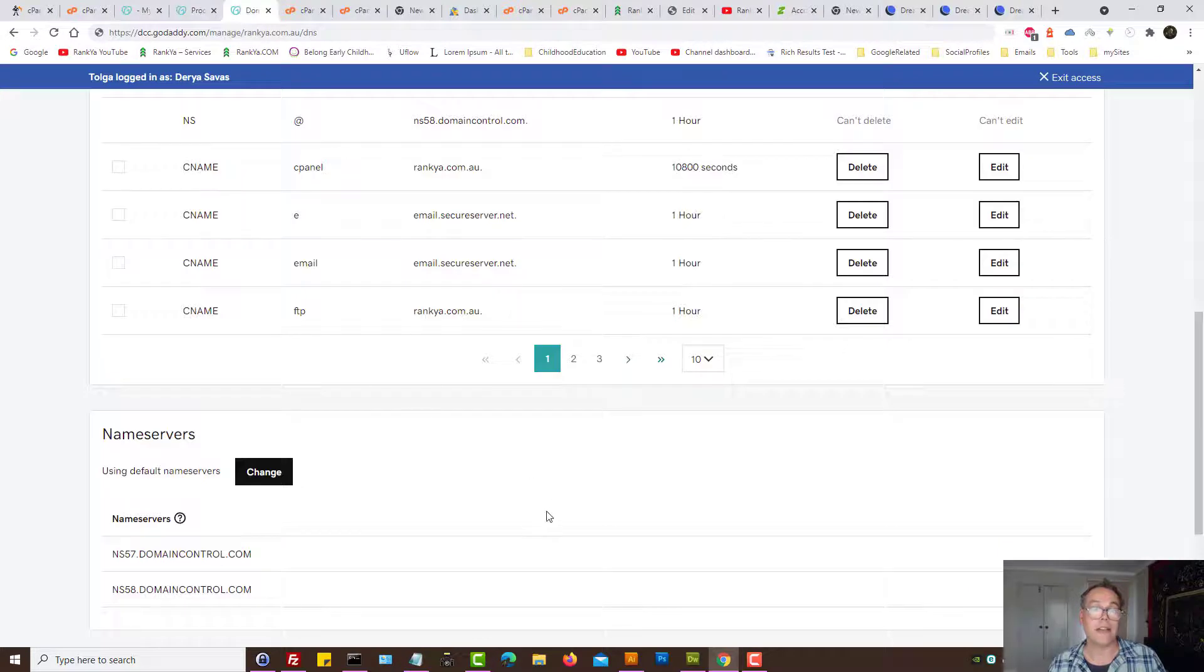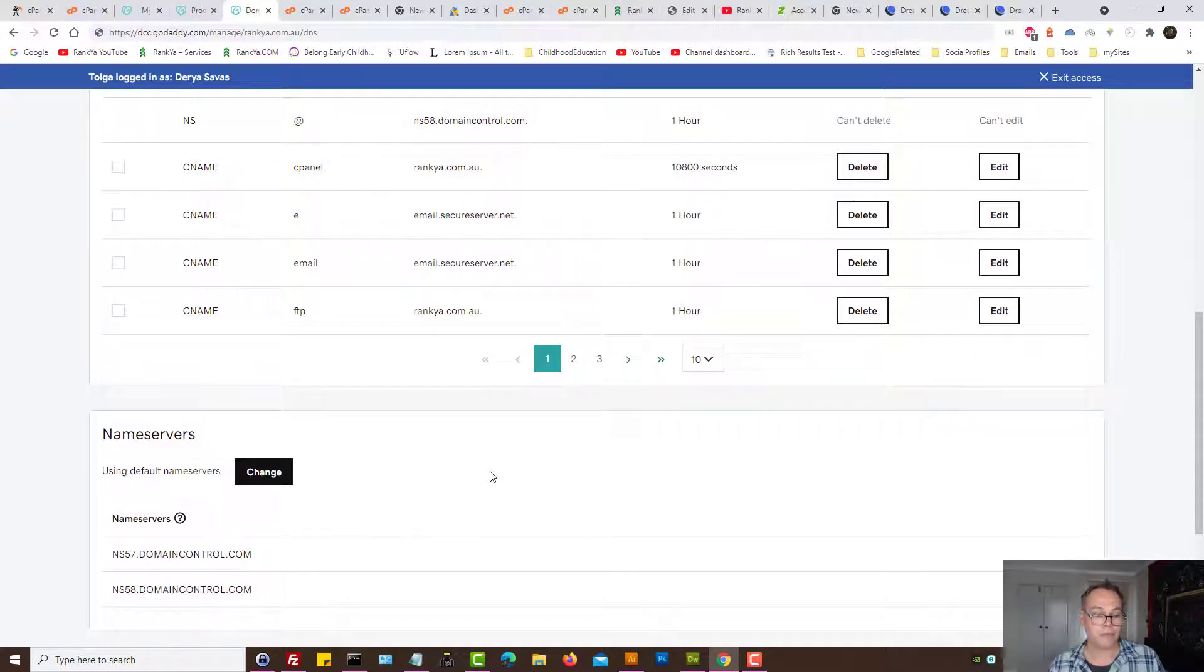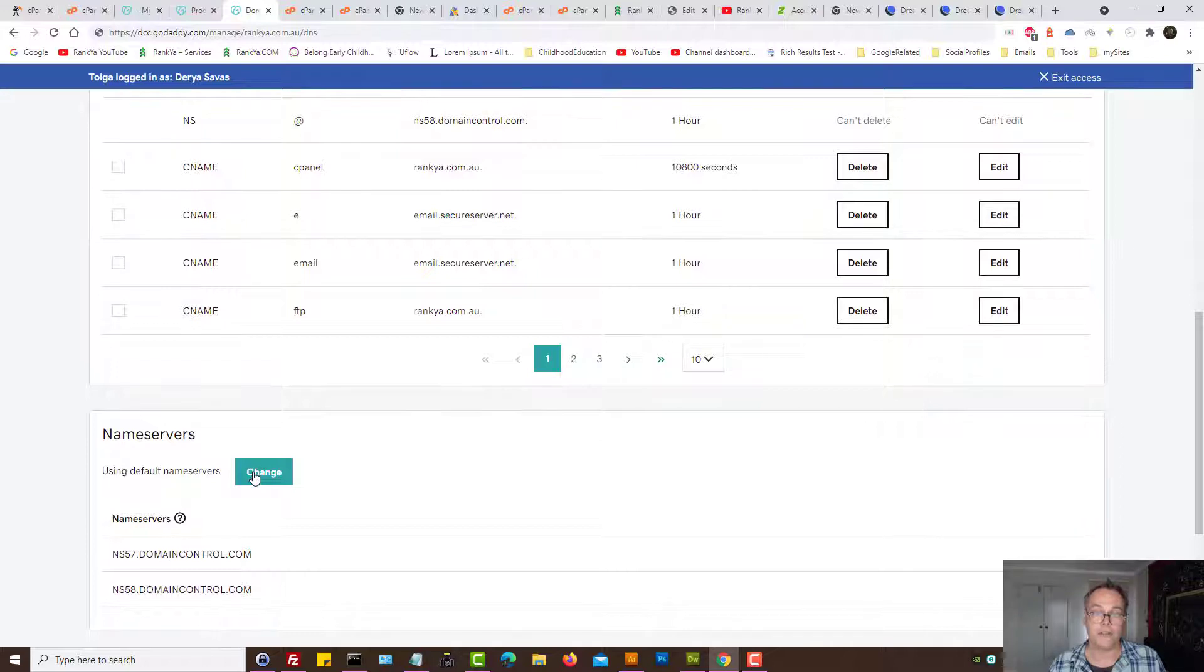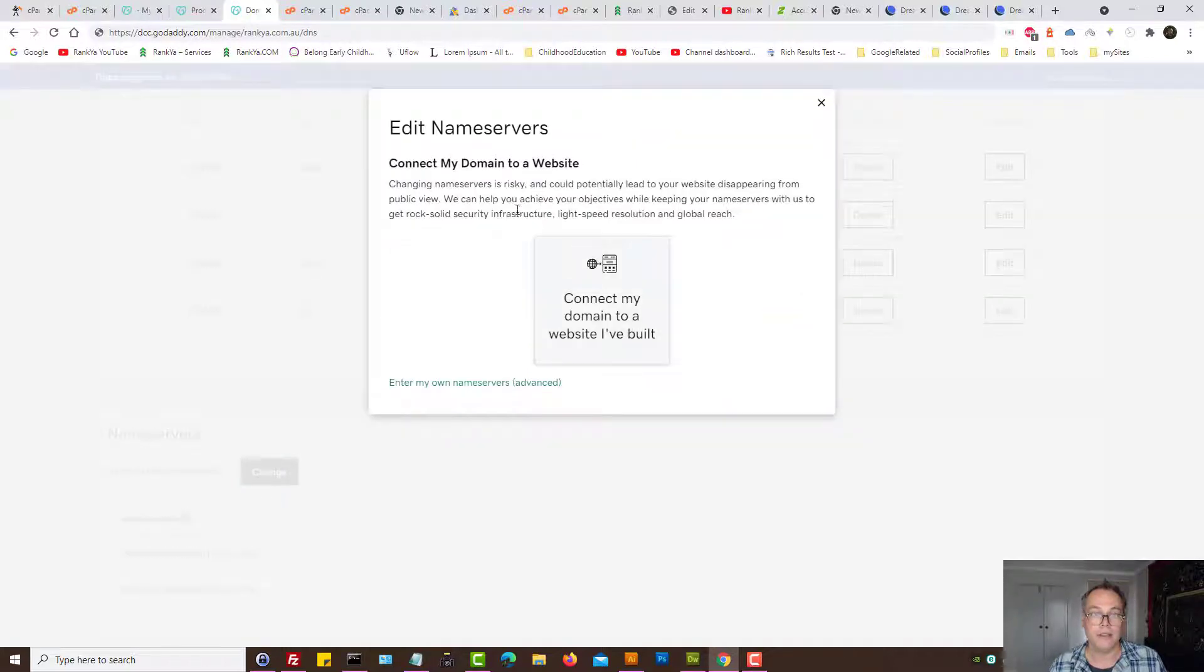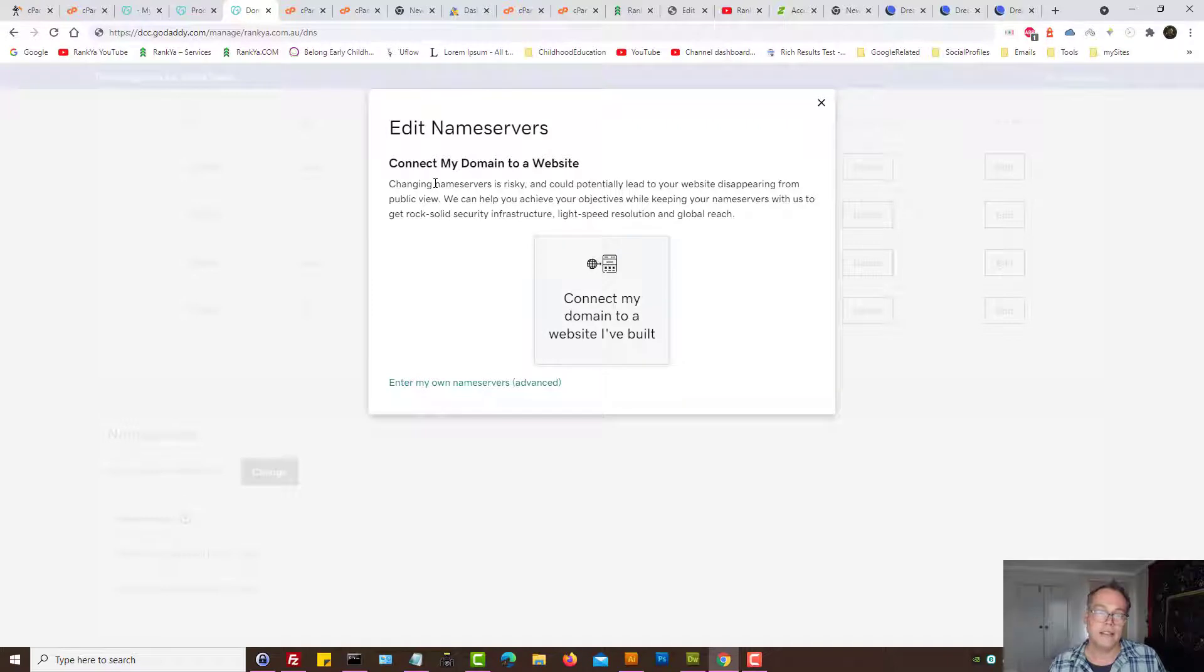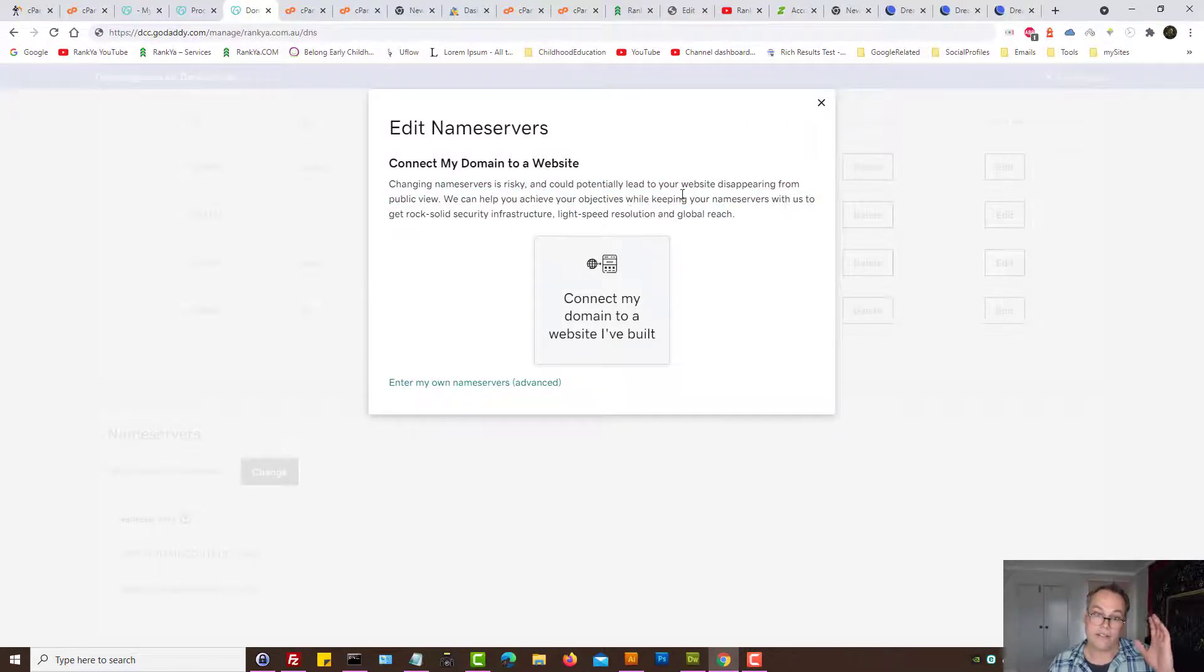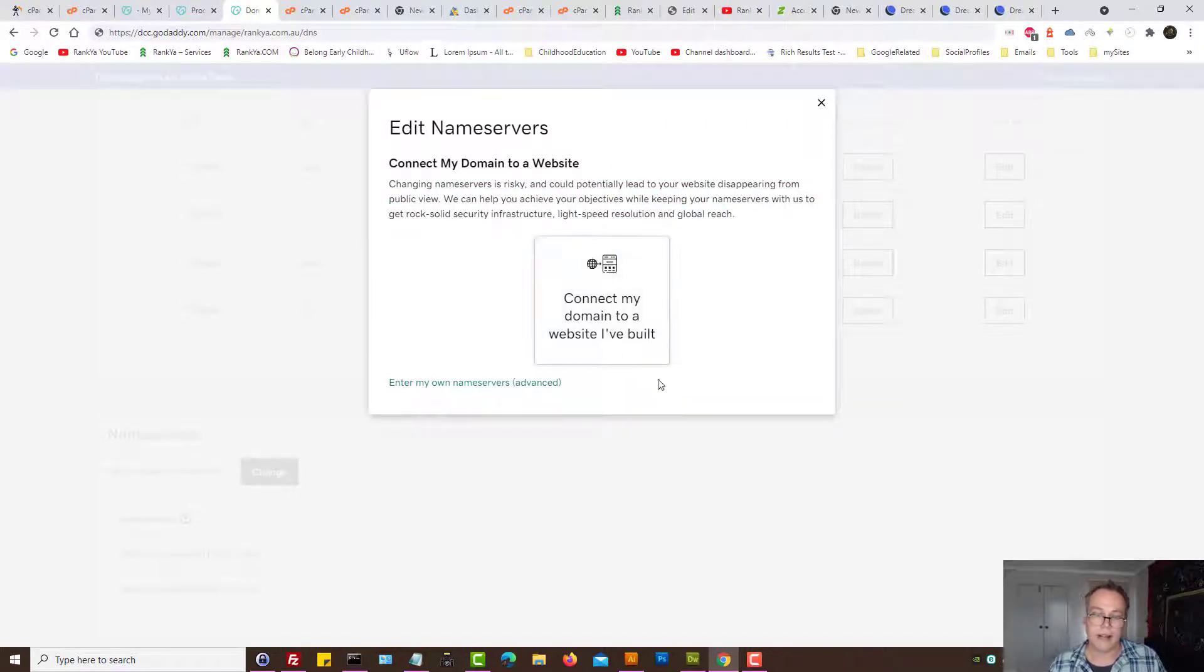So let's go and make that change with name servers. Let's press on change here. GoDaddy since it doesn't want you to go elsewhere is saying okay you know what, this is very risky, all this stuff. It doesn't matter.